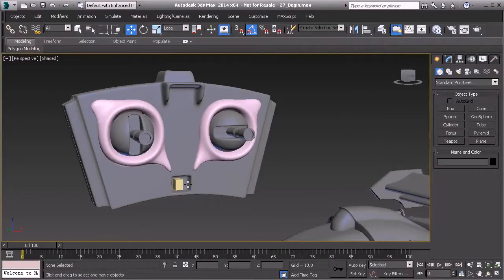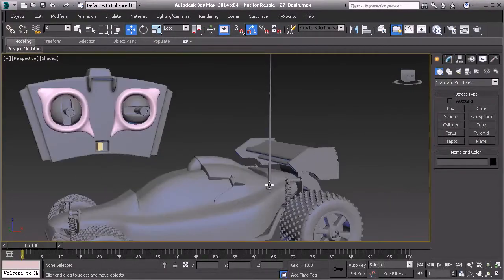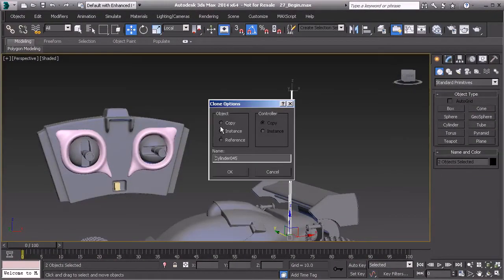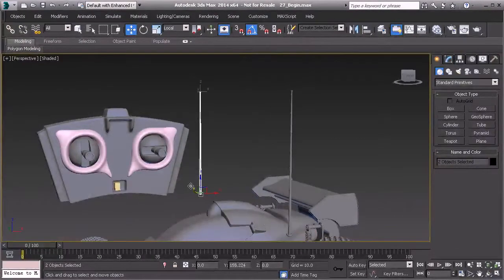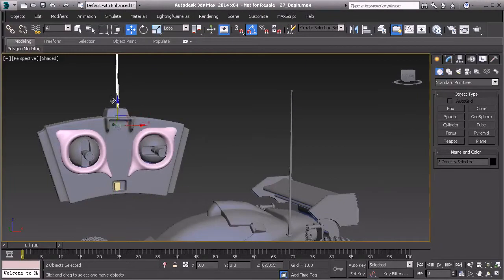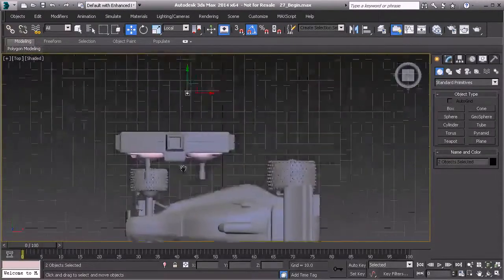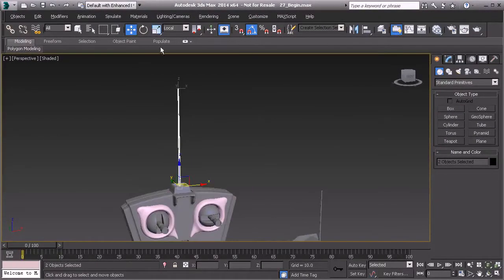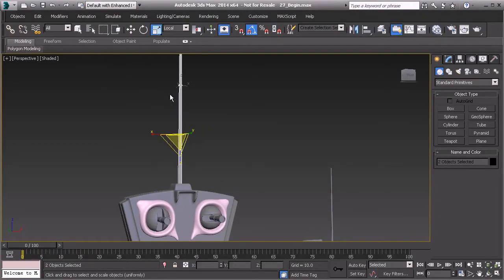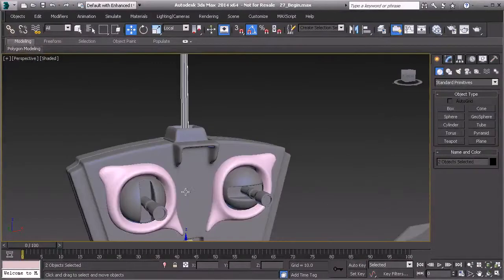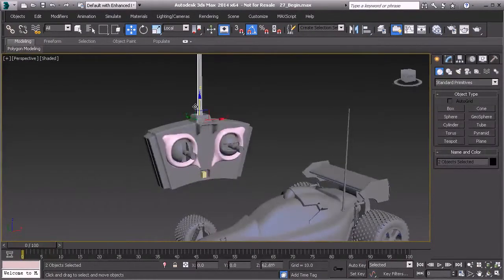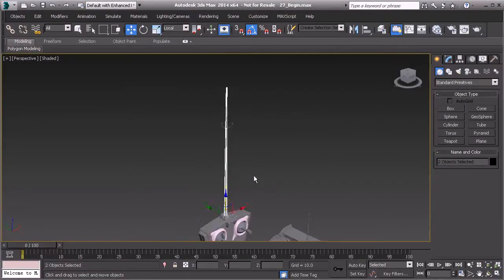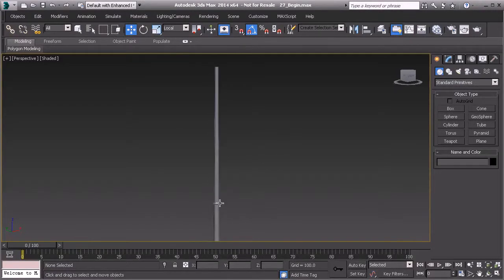Now that we have all the pieces together, I just need to take the antenna. I'll hit ctrl+V to make a copy of it and move it into position for the remote. Going to the top view to make positioning easier, I'll scale it up in all three directions to make it more apparent for the remote itself. And there we go — we have now finished the remote.